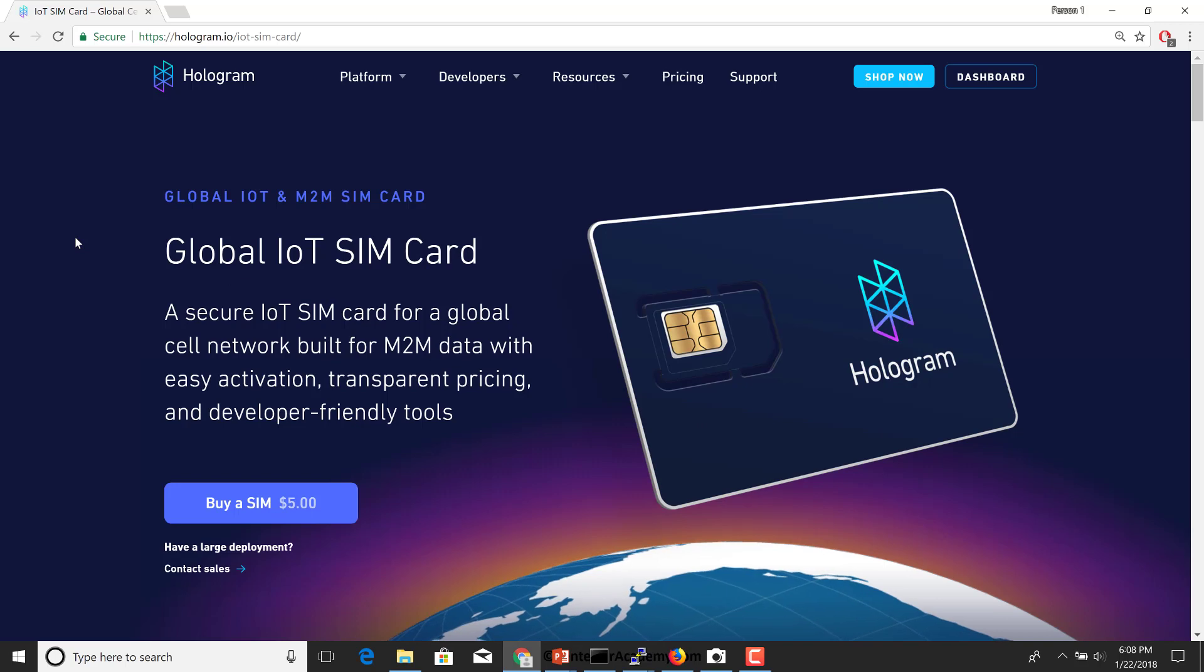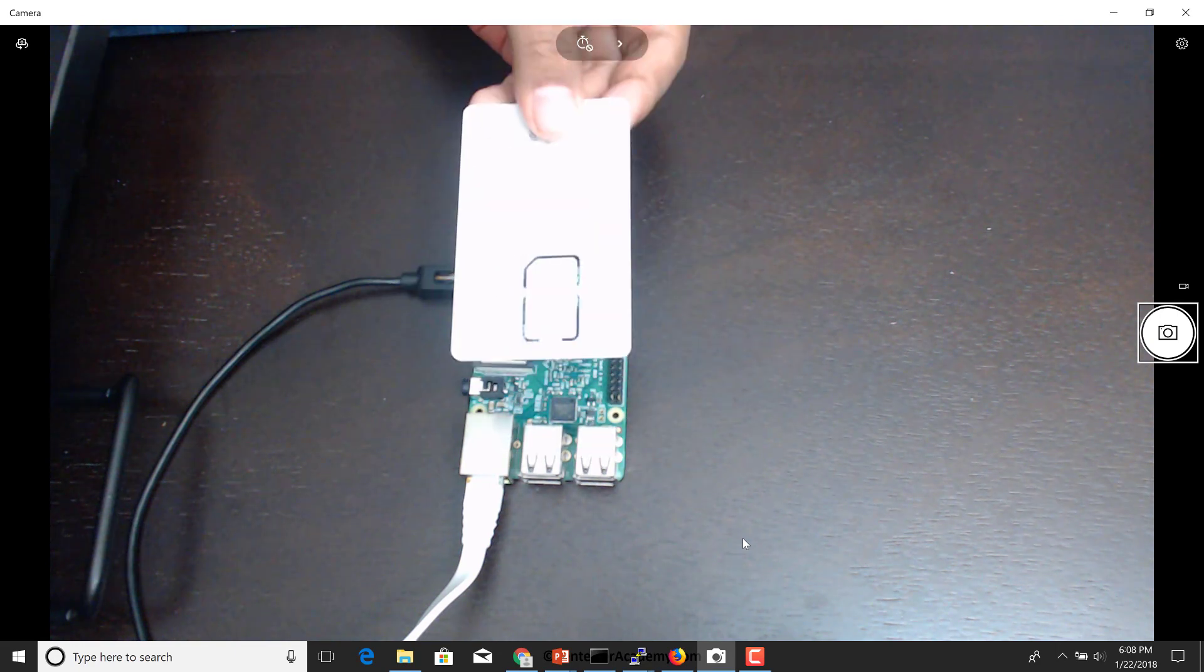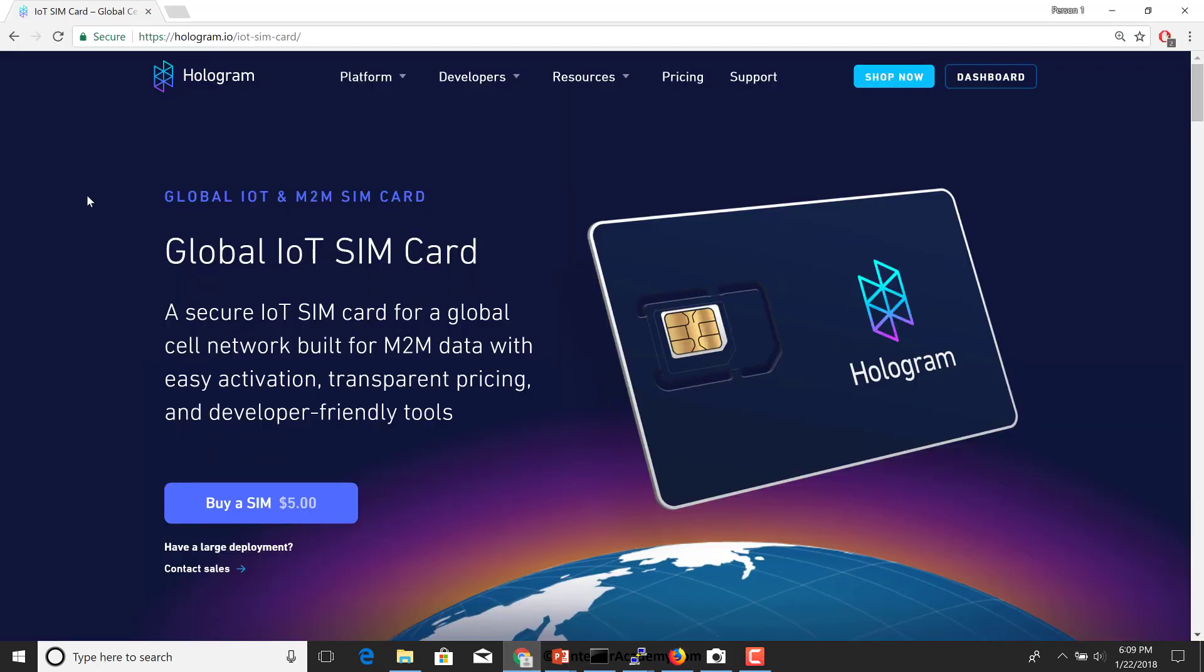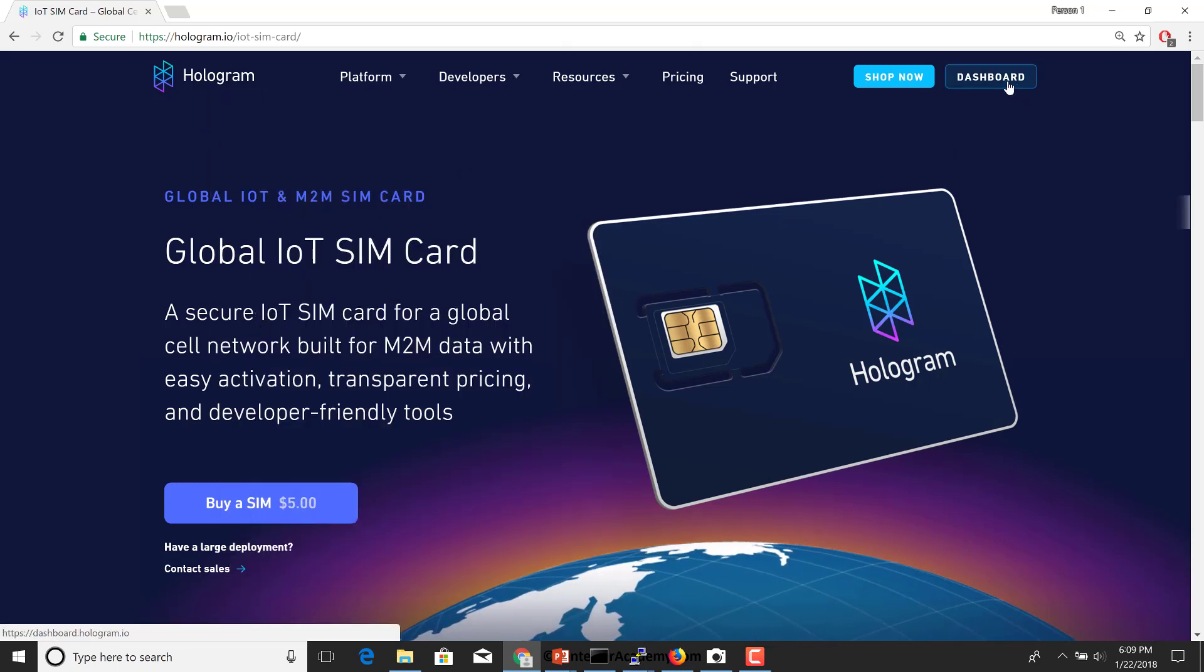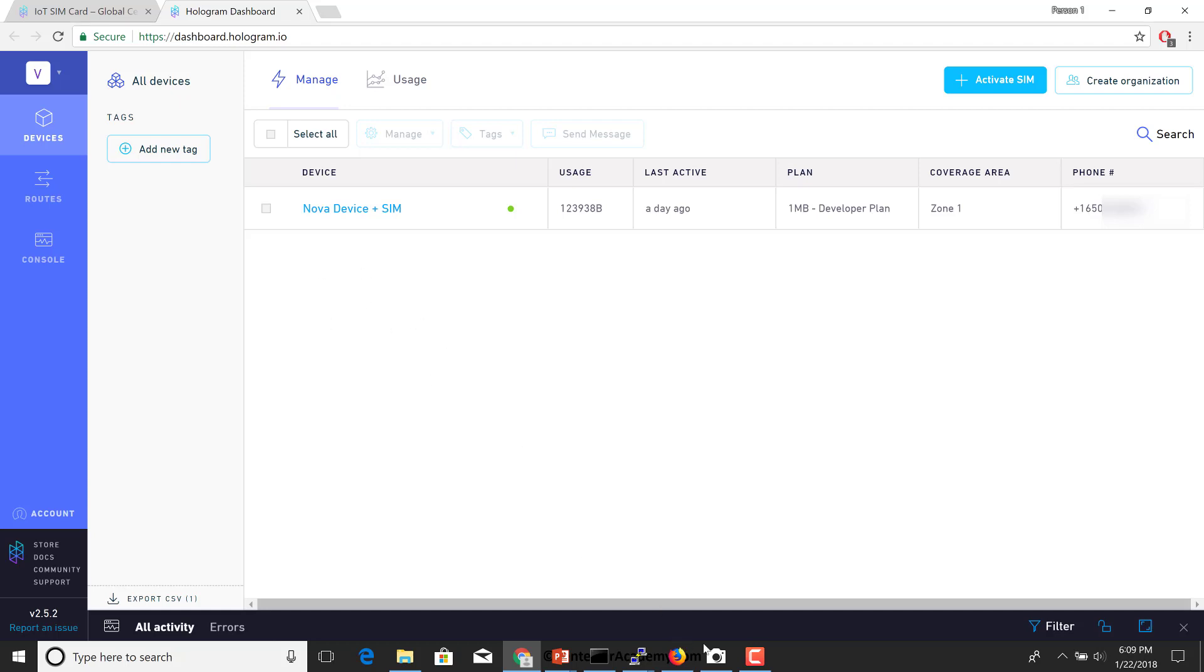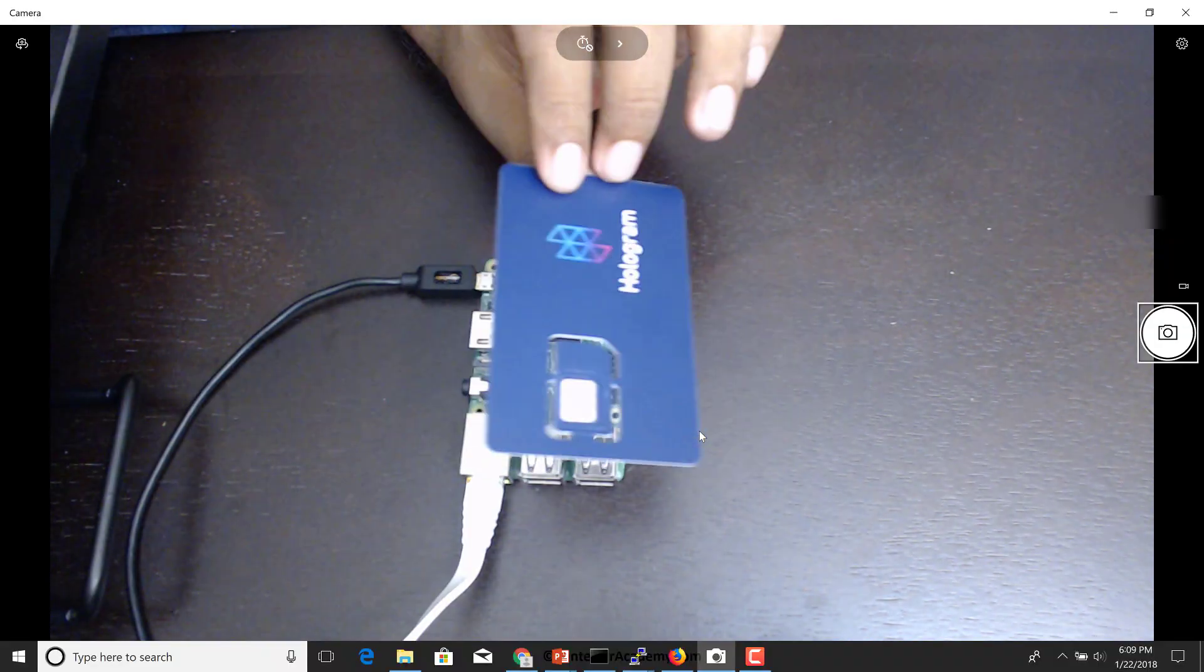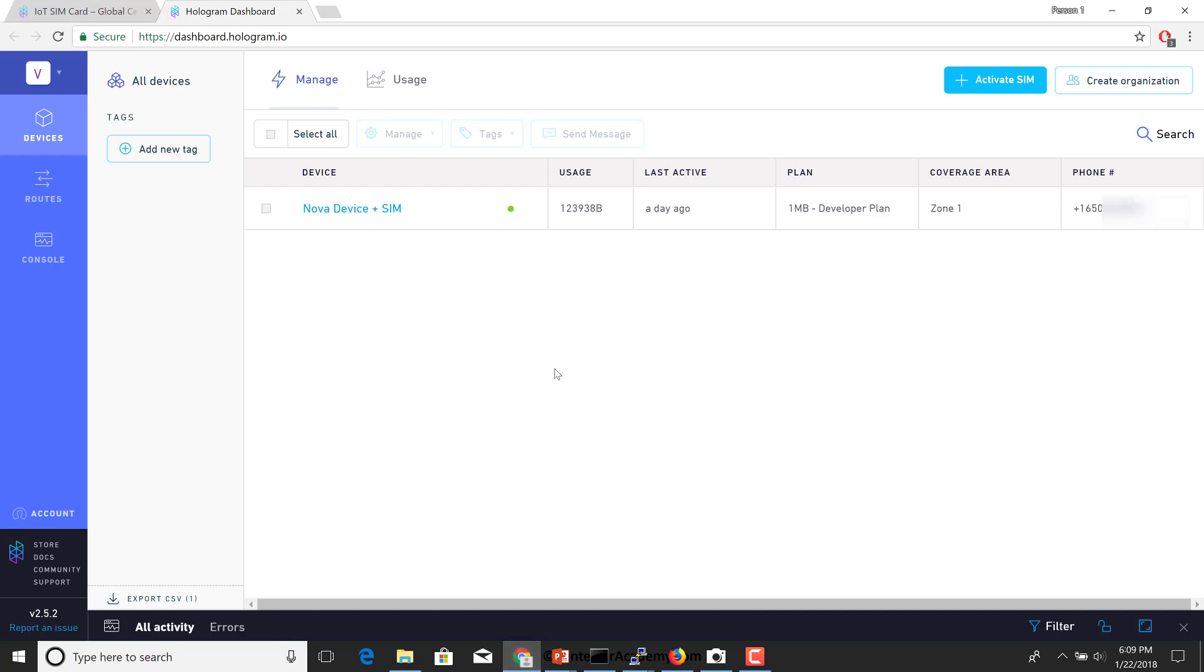This will ensure that the SIM card will be accepted by mobile networks so that we can use the SMS facility. So let's jump right in. Once you've procured the SIM card, you can see here it is. On the back side of the SIM card, you'll find a registration code. What you need to do is go to hologram.io, register for an account, and then go to your dashboard.